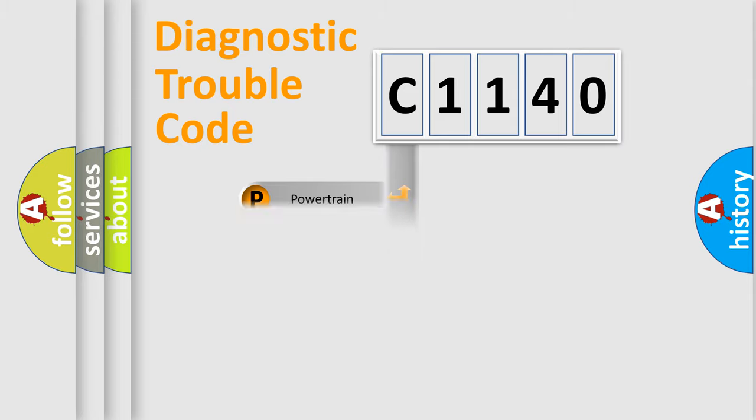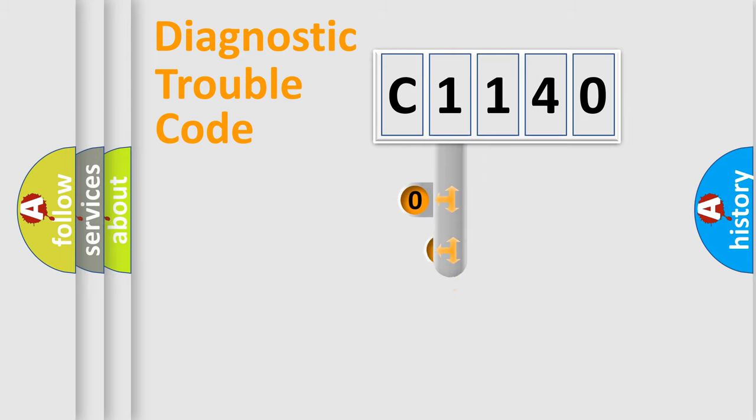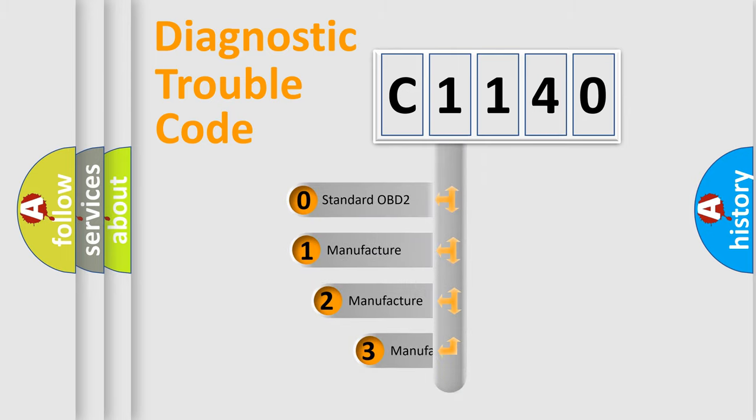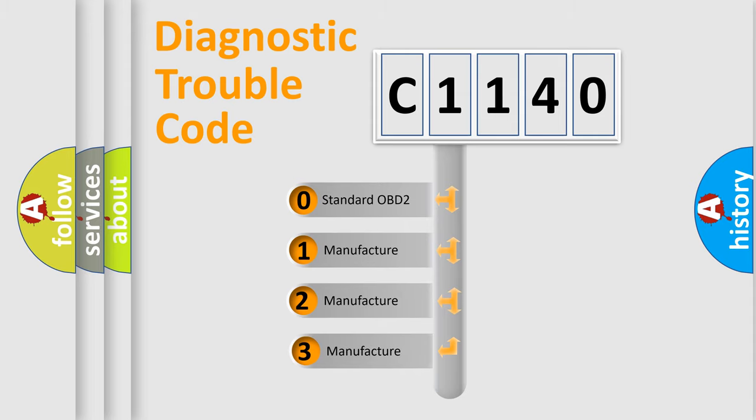Powertrain. Body. Chassis. Network. This distribution is defined in the first character code.